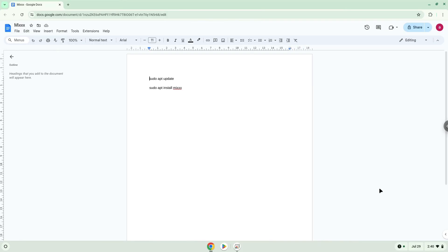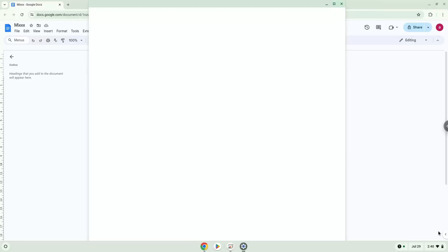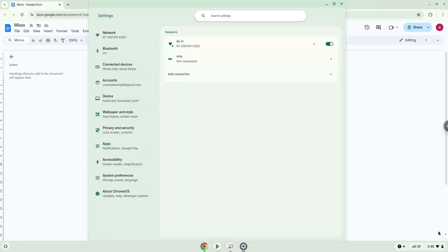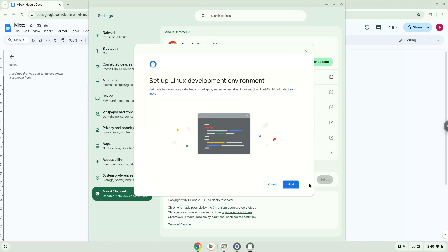Firstly, we will turn on Linux apps. To do this we will go to our system settings and click on the About Chrome OS section on the left panel. Under the Developer section, choose to set Linux up and turn on Linux.